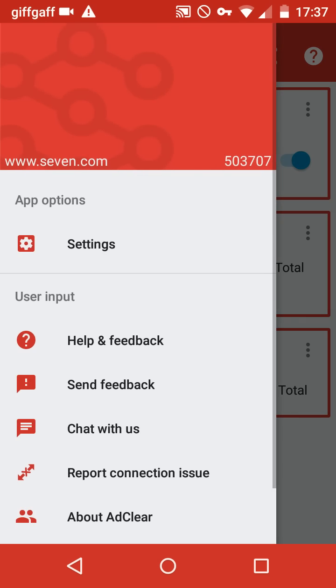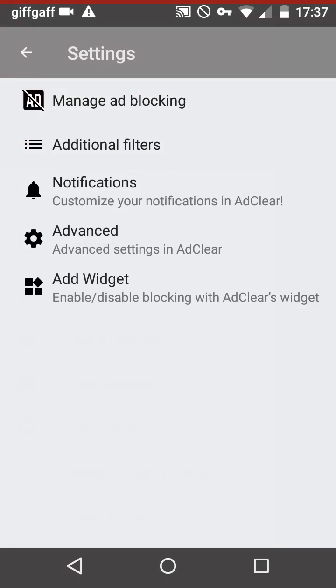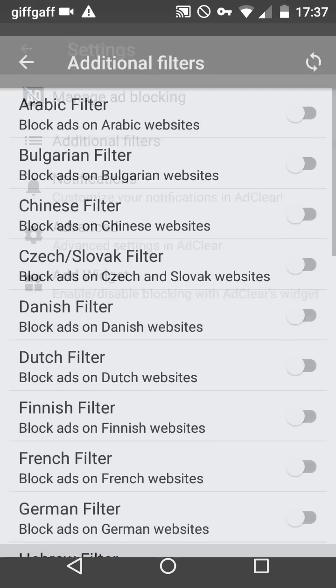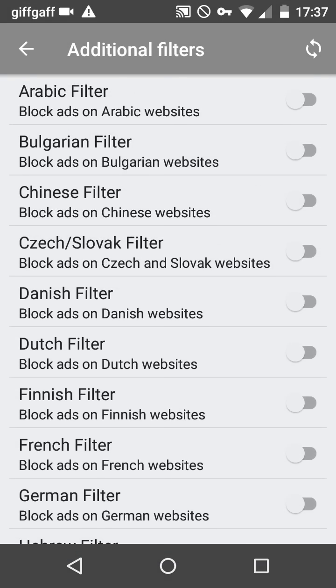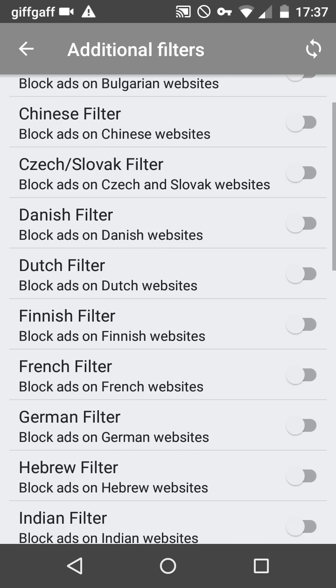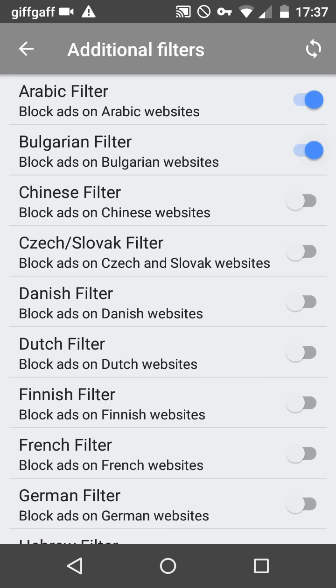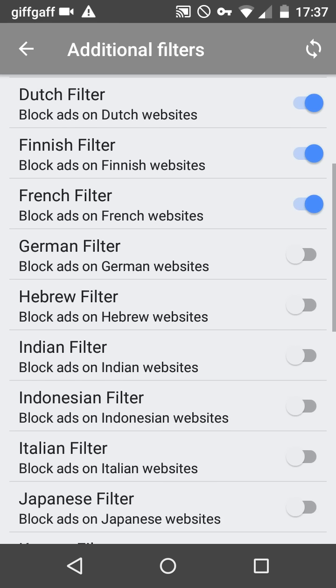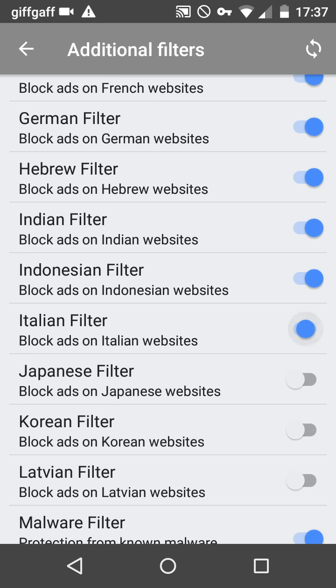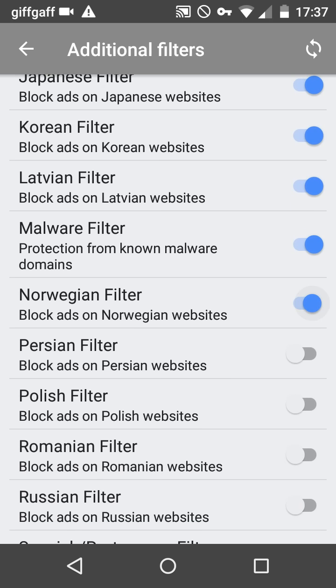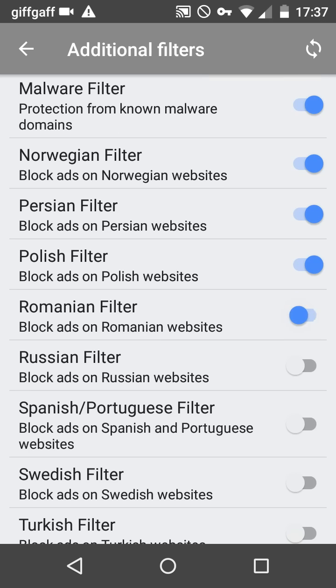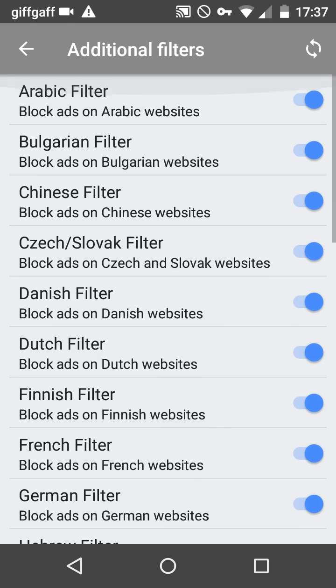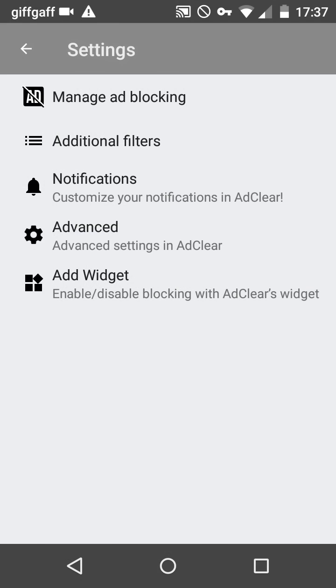What we're gonna do next is go into settings, additional filters. Just so that you get a completely ad-free experience you just want to enable all of these. This is so that any website you go on, all ads are blocked. Unless you want to keep ads on whatever language website, you feel free to uncheck it. So now that that's all done, hit back, back.